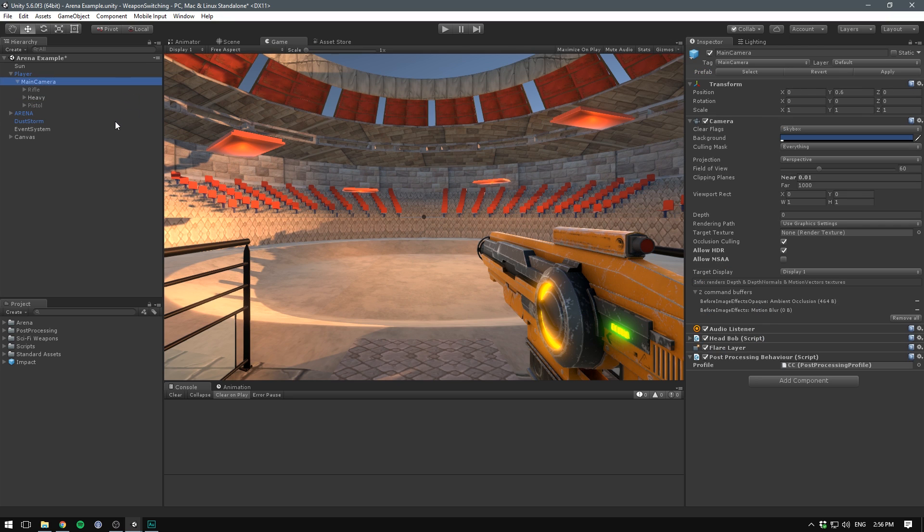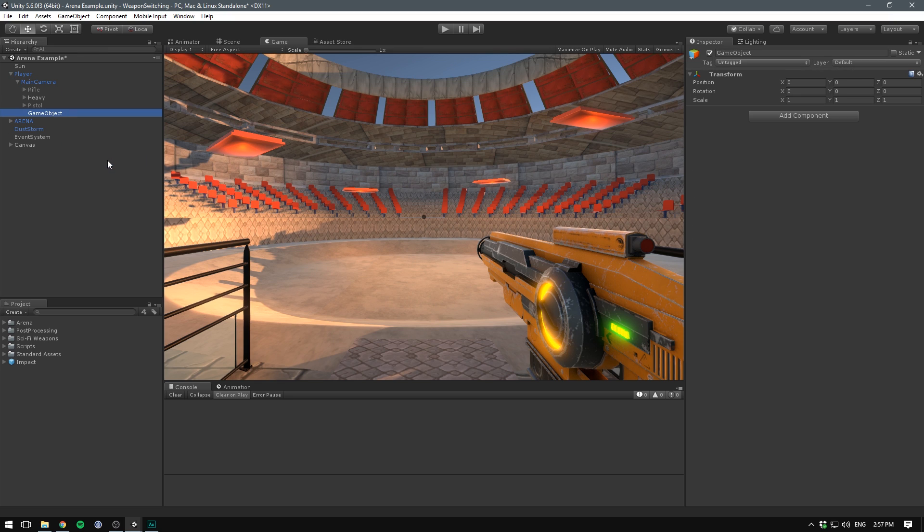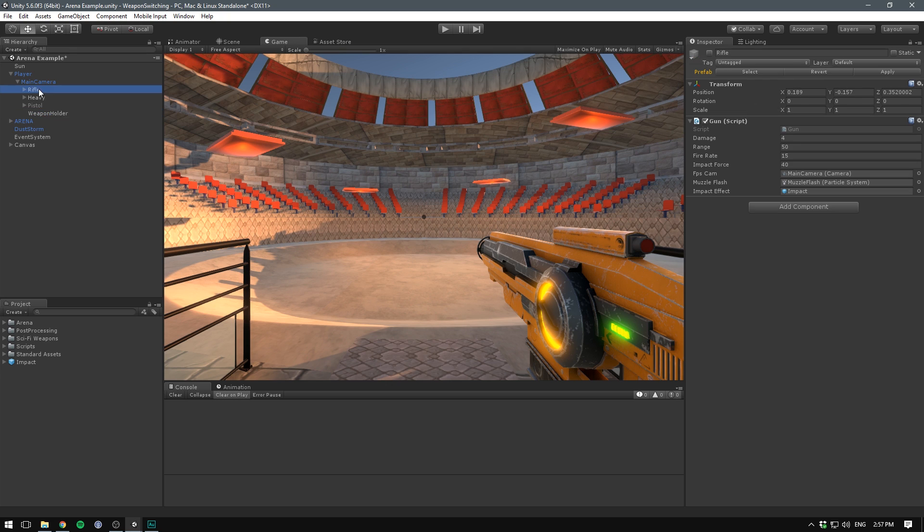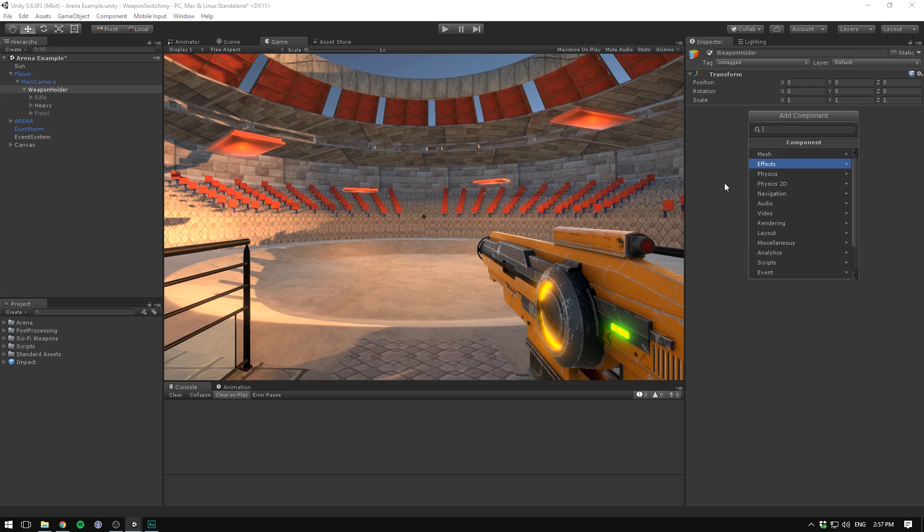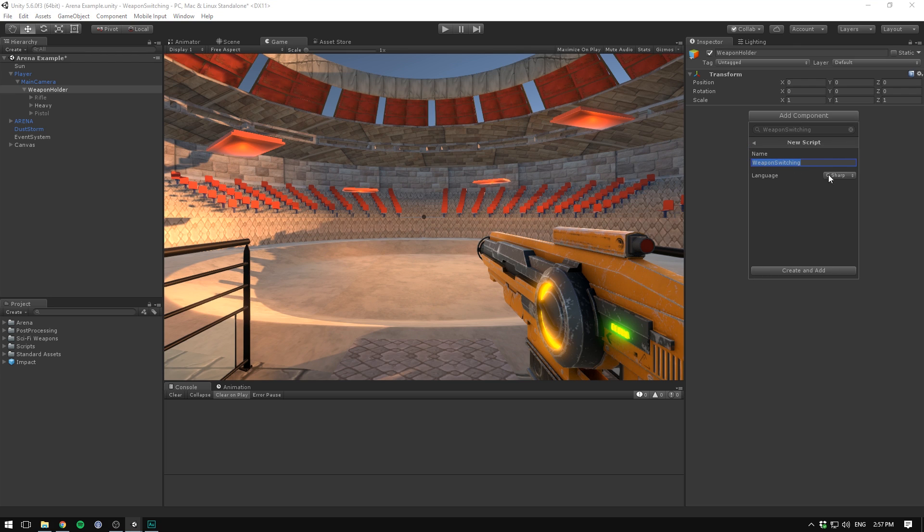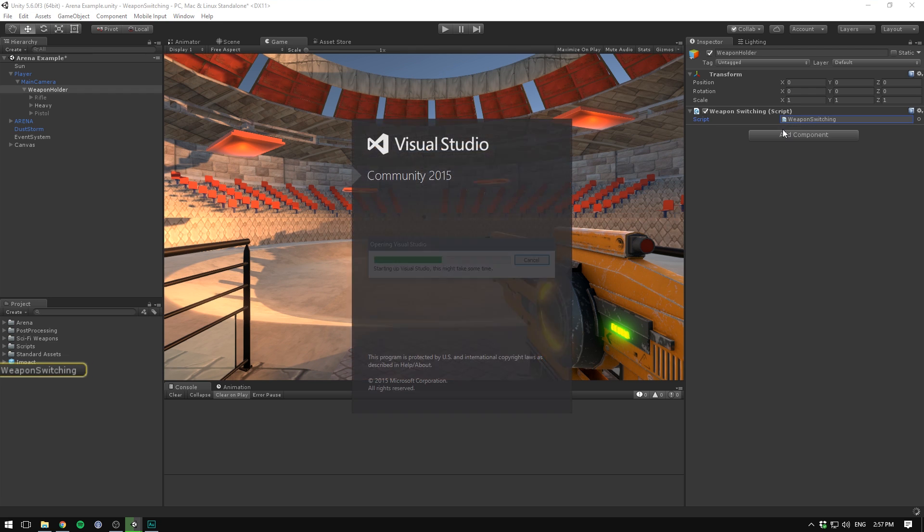Now in order to switch between these when in game, we need a script. And we could just go ahead and put this on our main camera itself. However, I think it makes sense to have an object dedicated for this purpose. Let's go ahead and right click on the main camera, hit create empty and let's rename this one to weapon holder. And I'll just have it sit in the center of our camera. Then let's take our three weapons and drag them under the weapon holder. We can then select the weapon holder, hit add component.